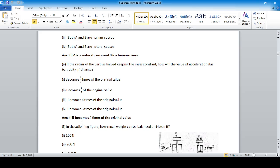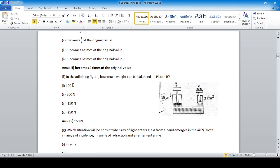In the given figure, how much weight can be balanced from piston B? Using Pascal's principle: pressure one equals pressure two, so F1 by A1 equals F2 by A2. Thirty divided by two equals F2 divided by ten. By cross multiplication, F2 is 150 Newtons.